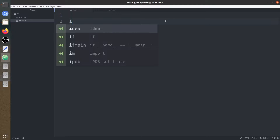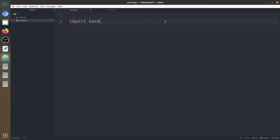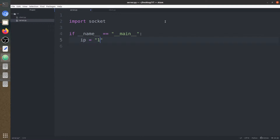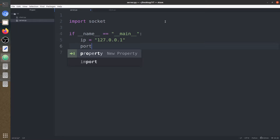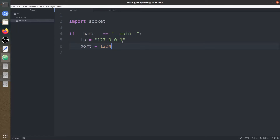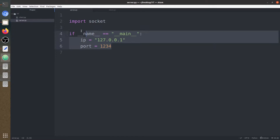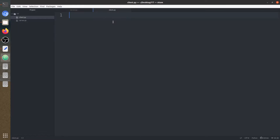First of all, let's import the socket library. Next we are going to define the IP address and the port on which we are going to work. IP is equal to localhost 127.0.0.1 and port is going to be 12321. We are going to use both this IP address and port for the client program also, so let's copy this into the client as well.